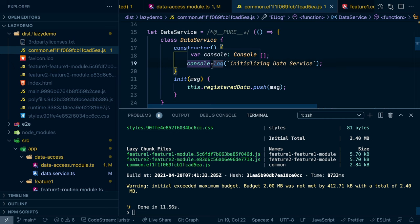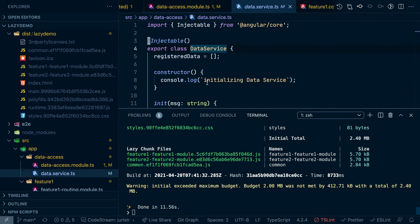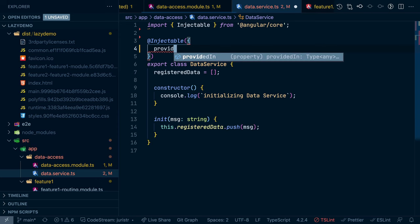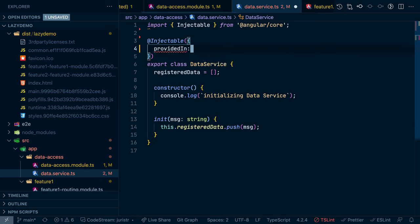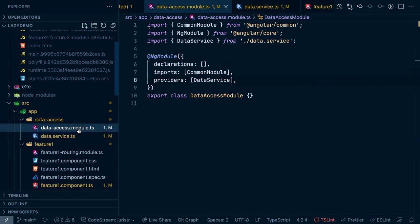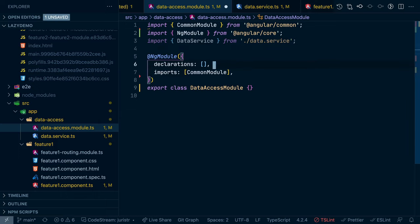So this is quite different if we use the providedIn syntax. So if you go in here, and we use that syntax, we use the providedIn root. And as a result, we can actually remove the registration on our module here.